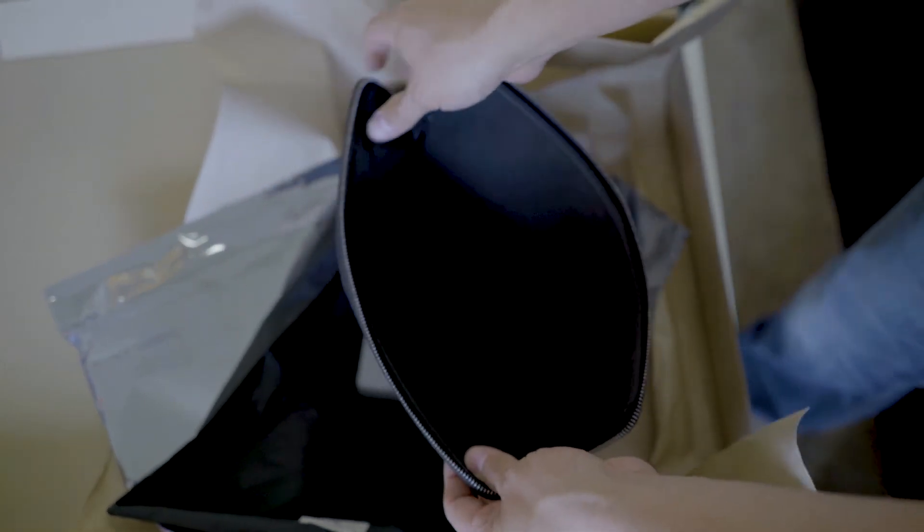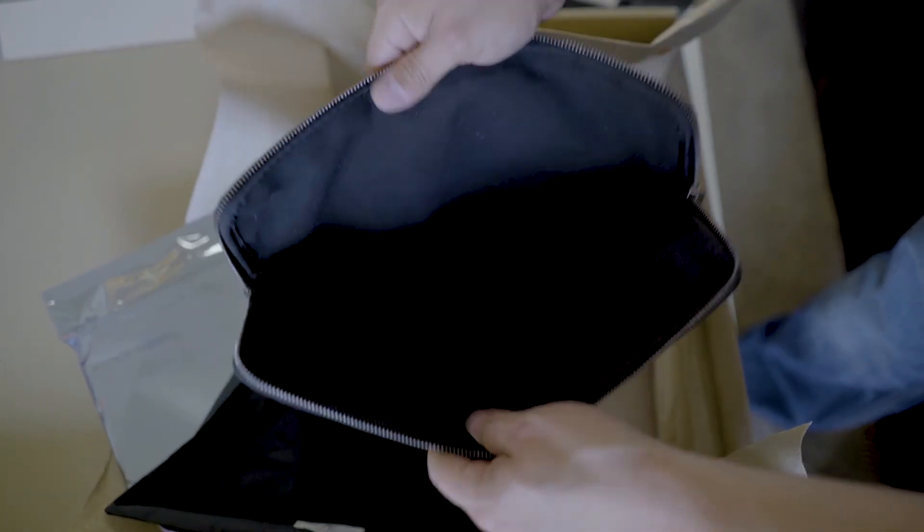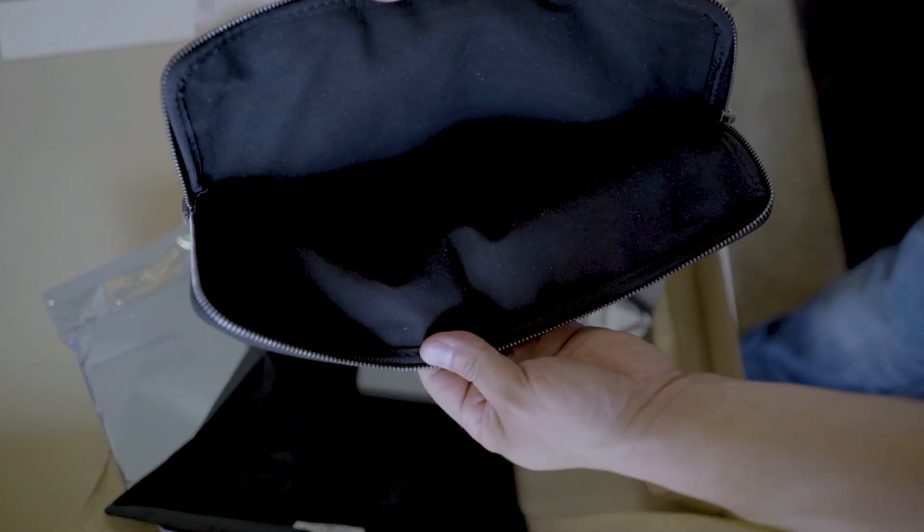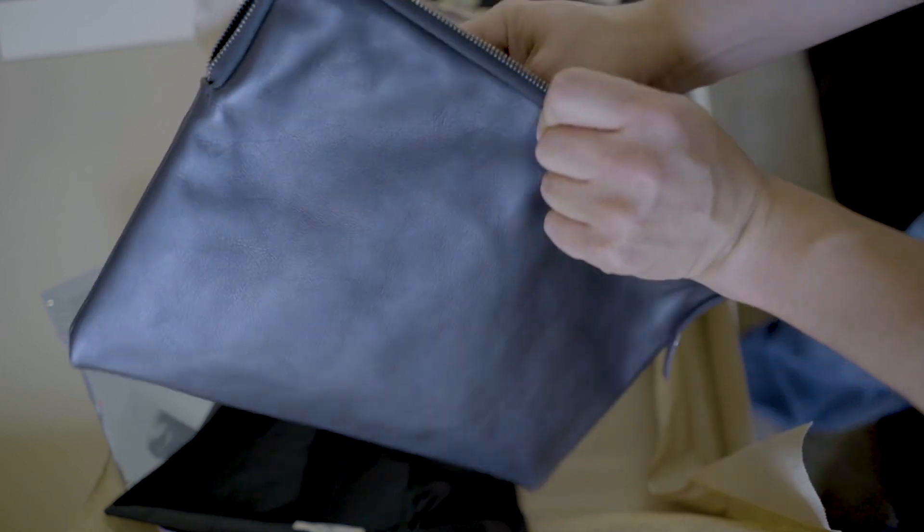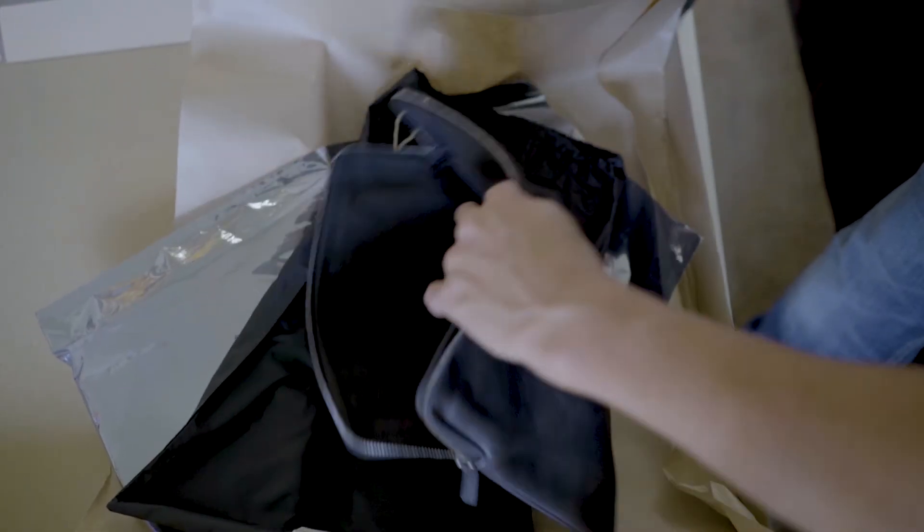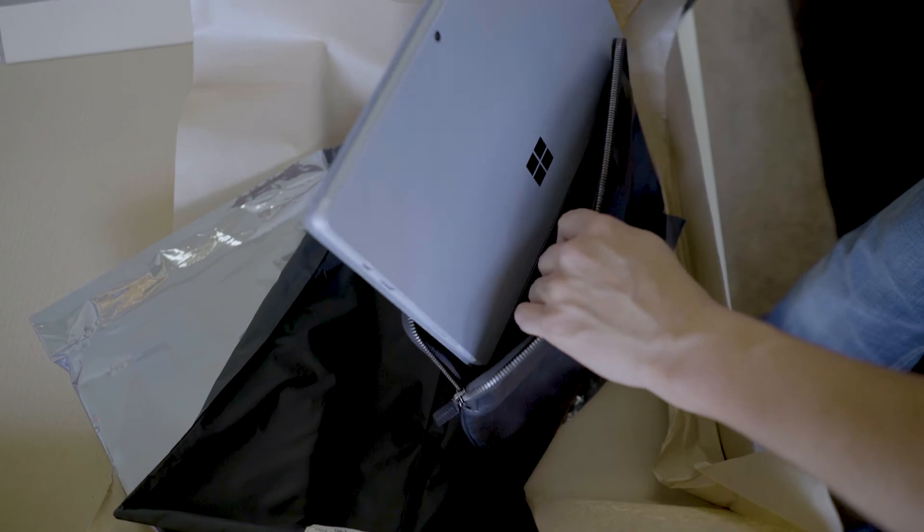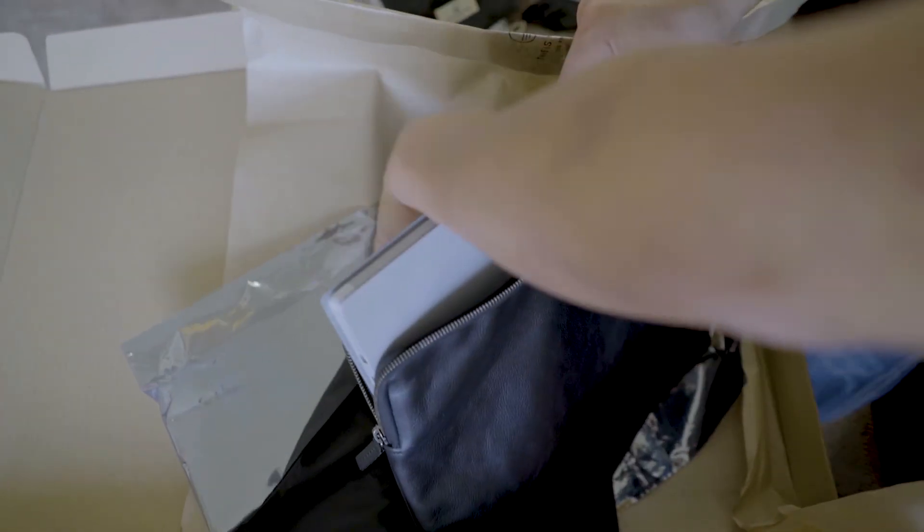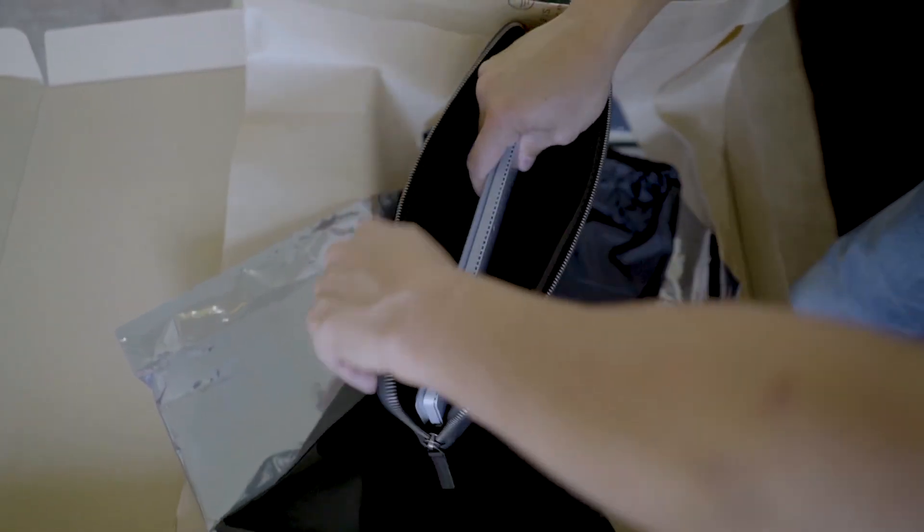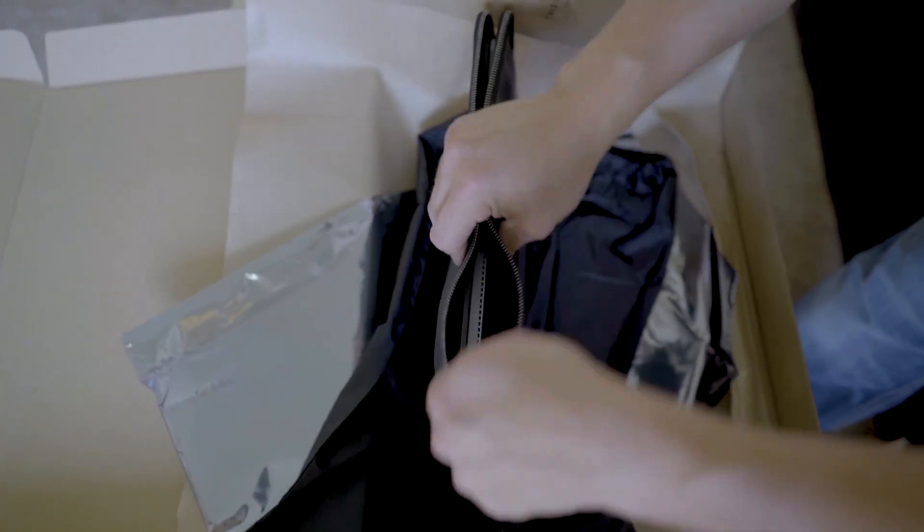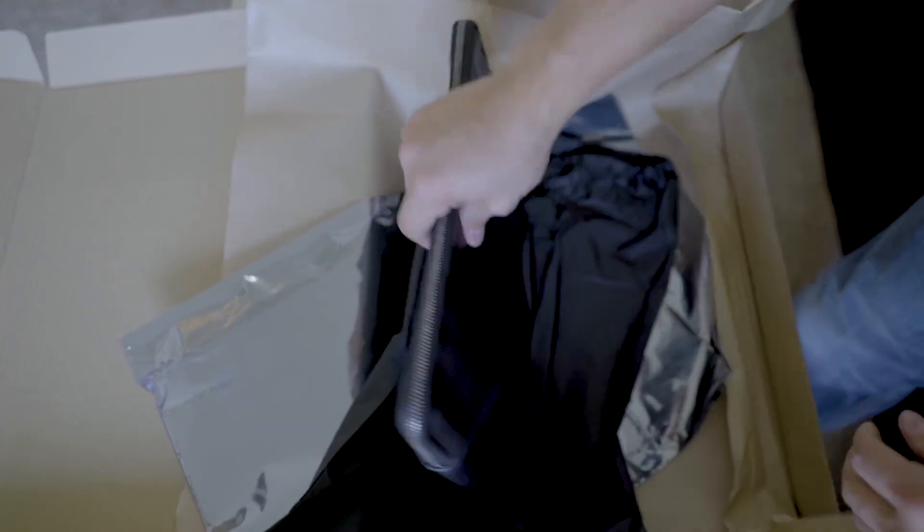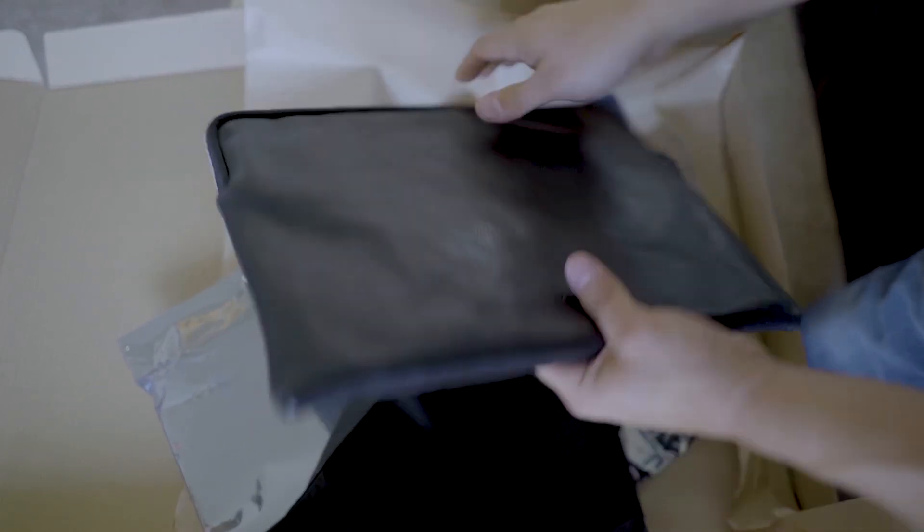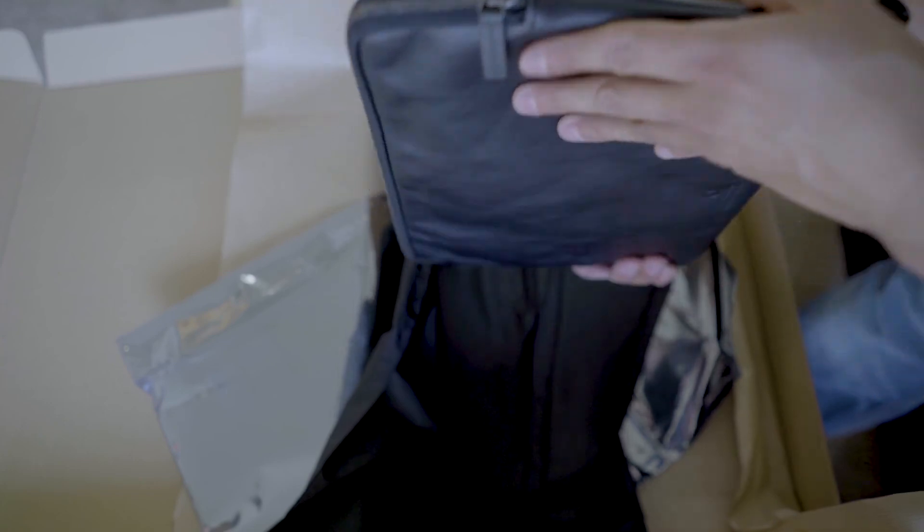Interior feels like really high quality, it's very well made, supple pieces of leather. And look at that, that is perfect. Nice.